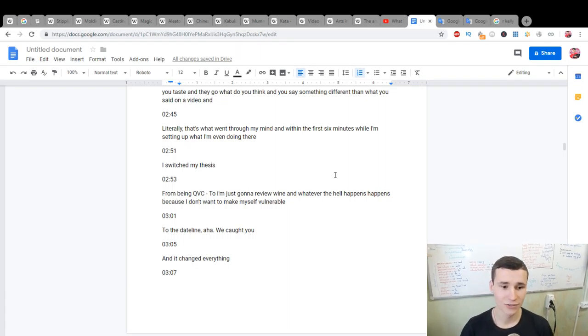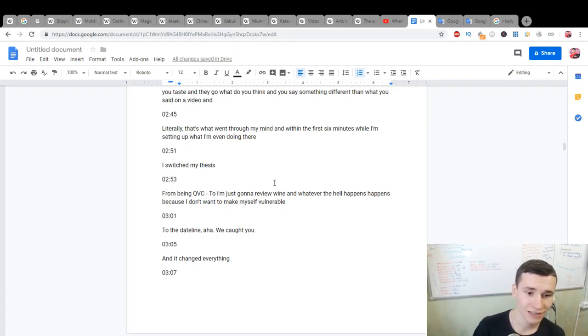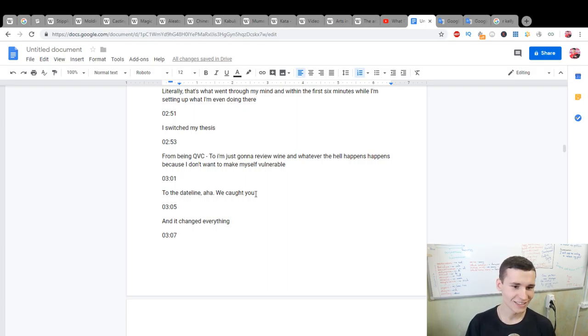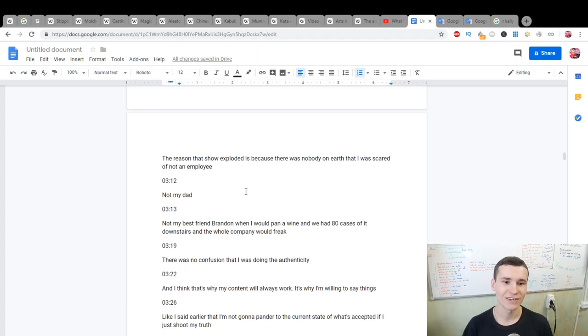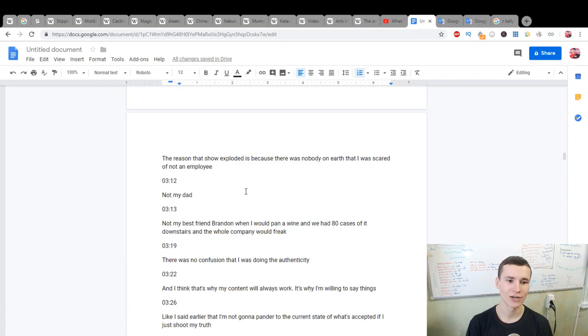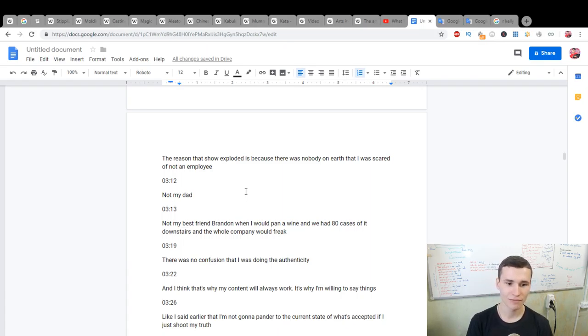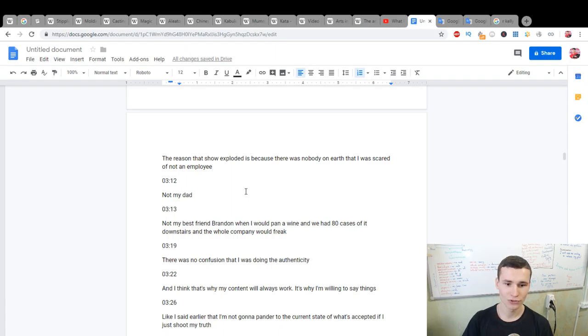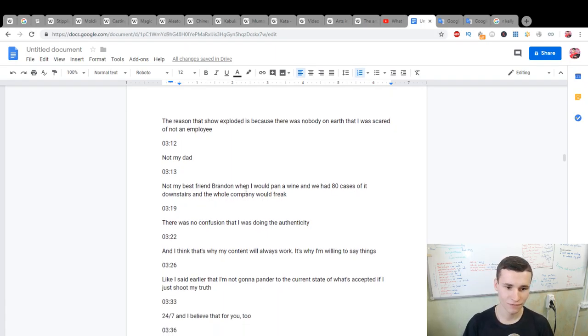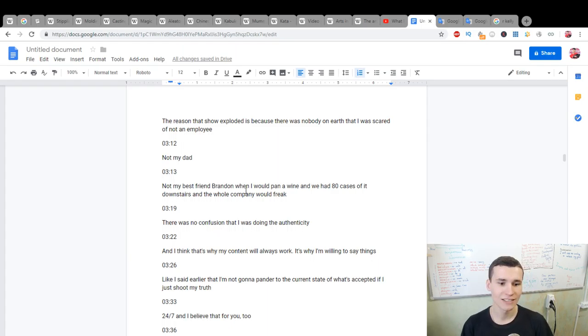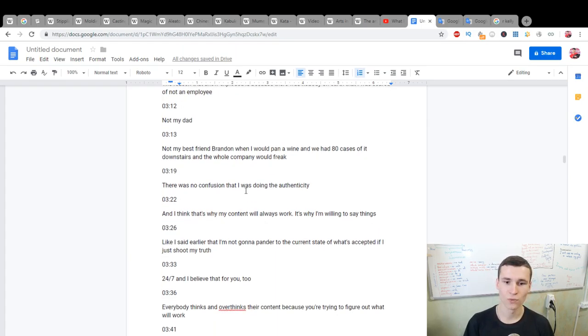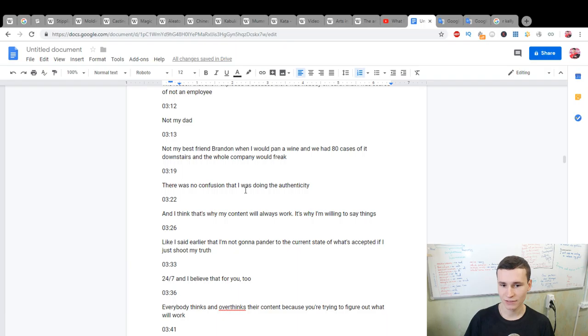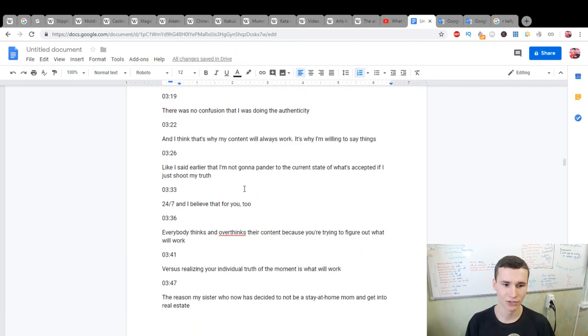To the deadline, aha we caught you, and it could change everything. The reason that show exploded is because there was nobody on earth that I was scared of. Not my dad, not my best friend Brandon, when I would pan a wine and we had 80 cases of it downstairs. There was no confusion that I was doing the authenticity, and I think that's why my content will always work.